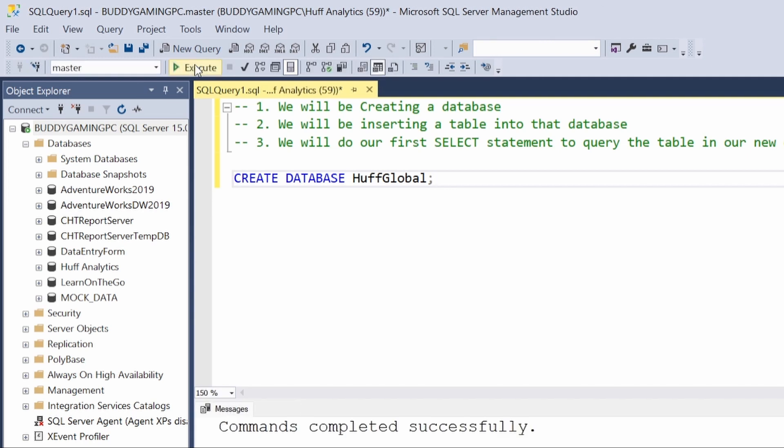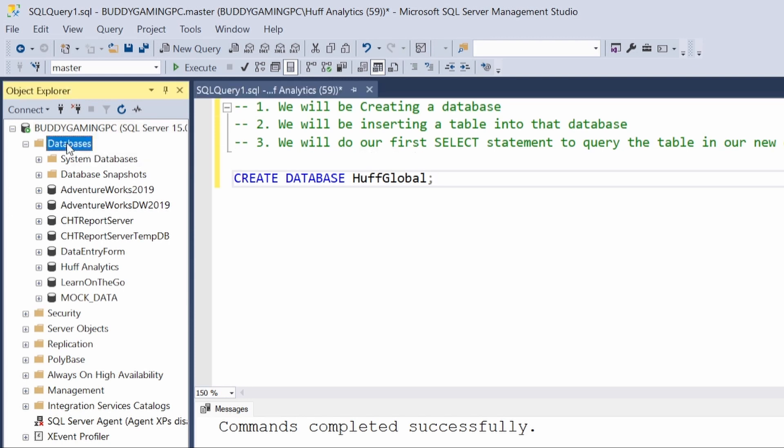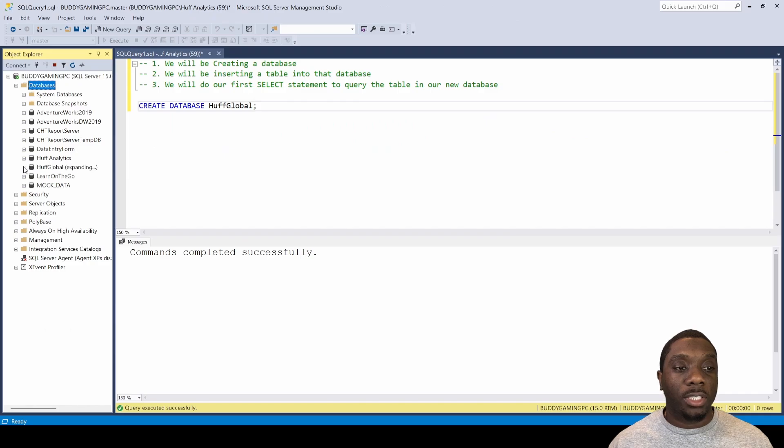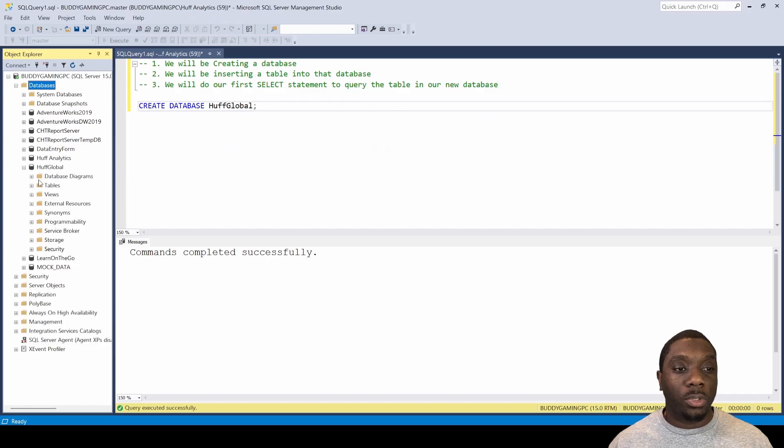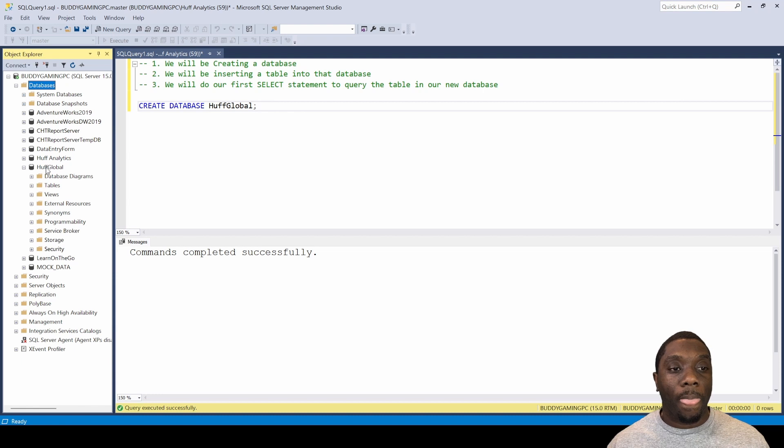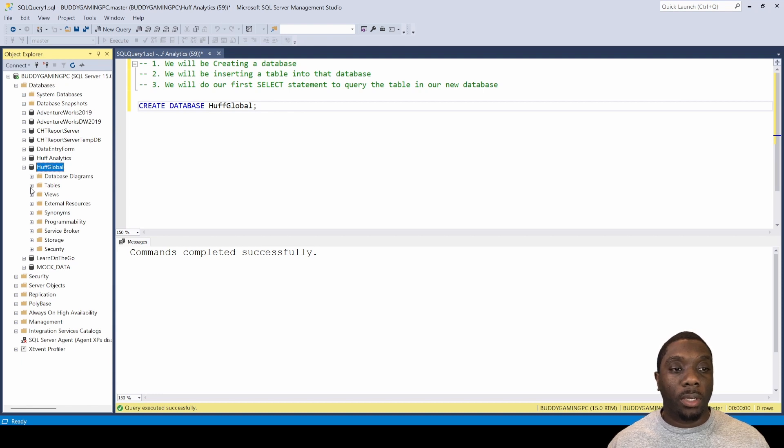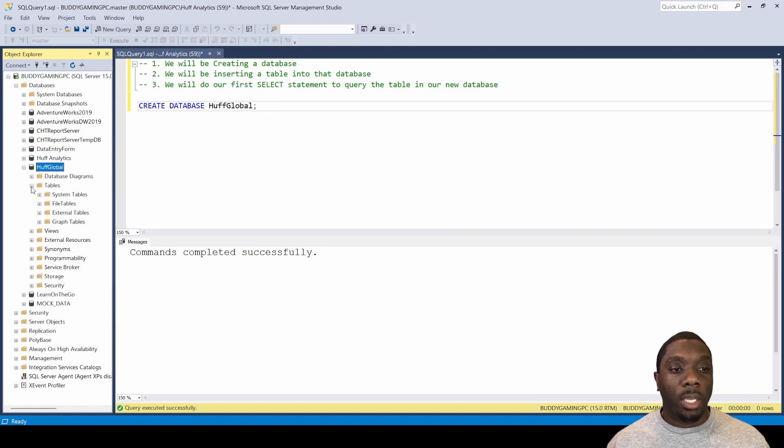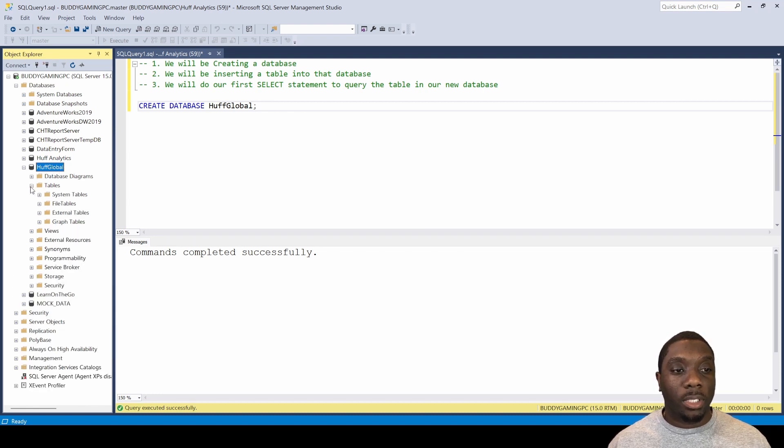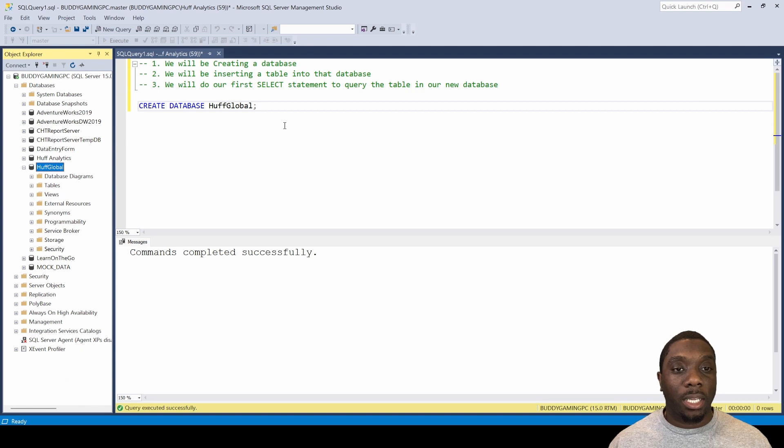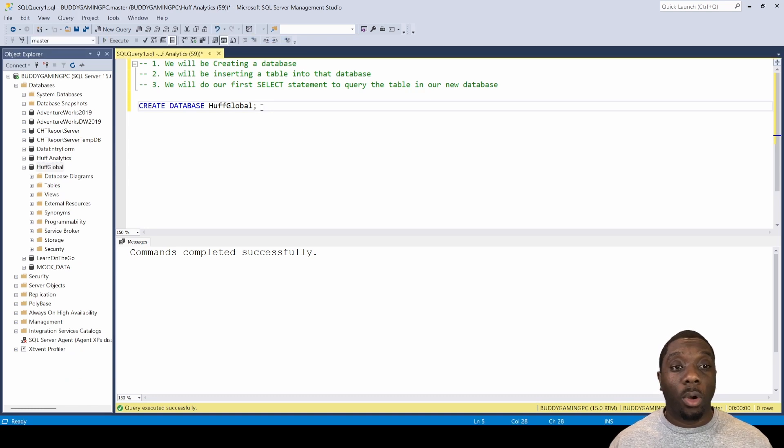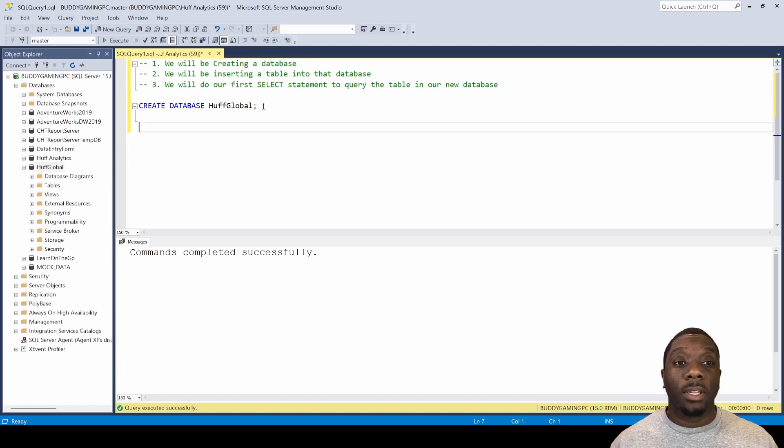Once you hit Execute, you should see 'Commands completed successfully.' Once it has completed successfully, you should see that database that you just created - HuffGlobal - and it shouldn't have any tables in it just yet. We have completed number one.